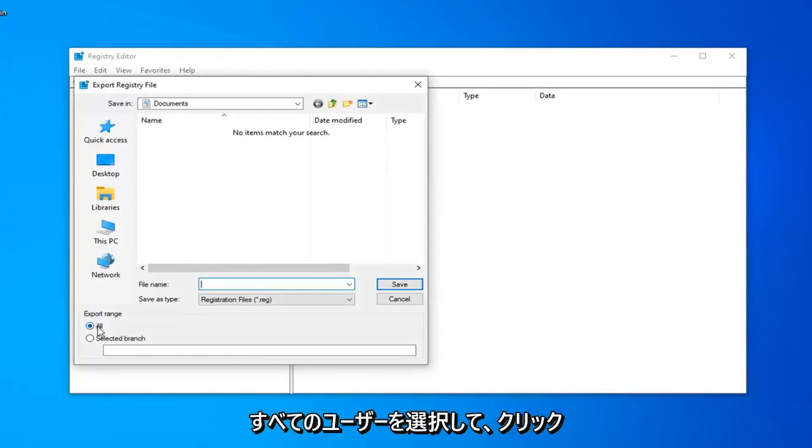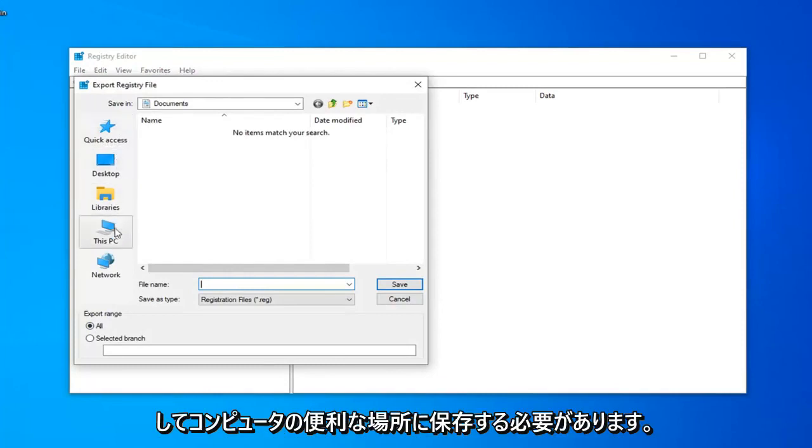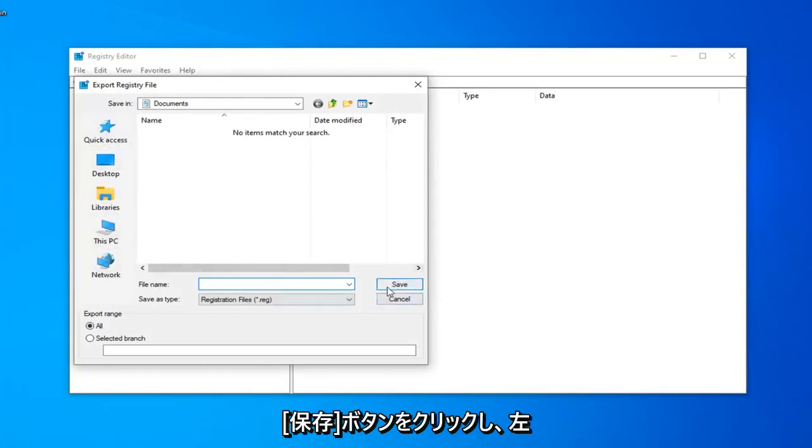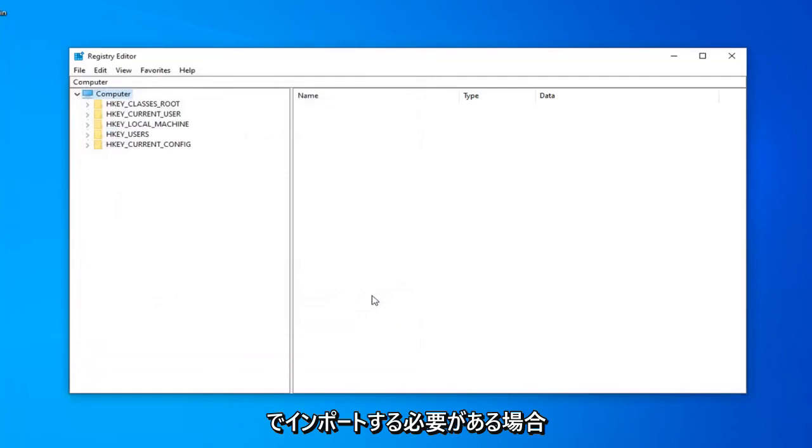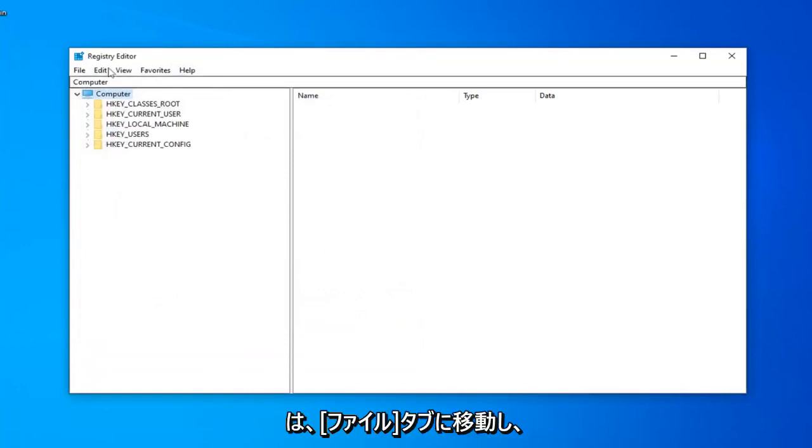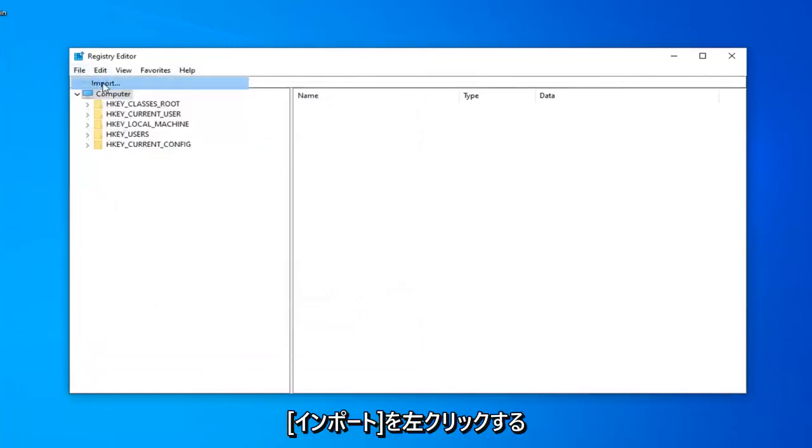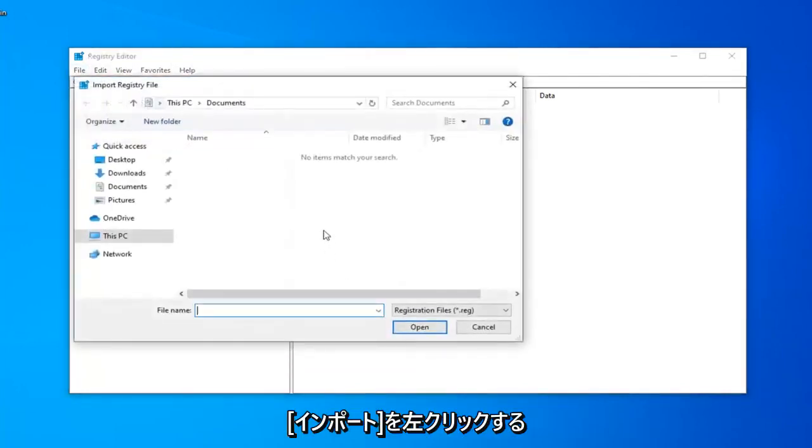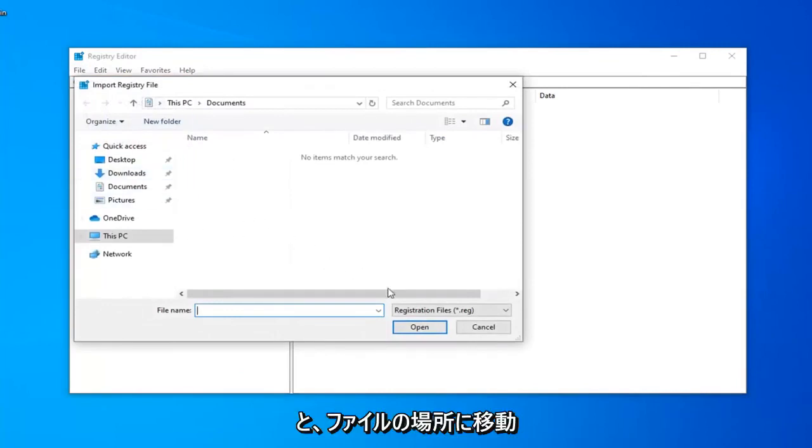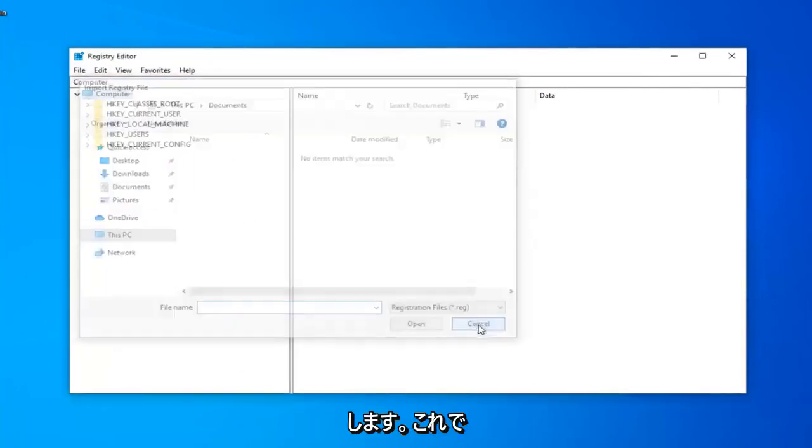Export range should be selected to all, and then save it to a convenient location on your computer by clicking on the Save button. And if you ever need to import it back in, you just left-click on the File tab and then left-click on Import and navigate to the file location. So, pretty straightforward.